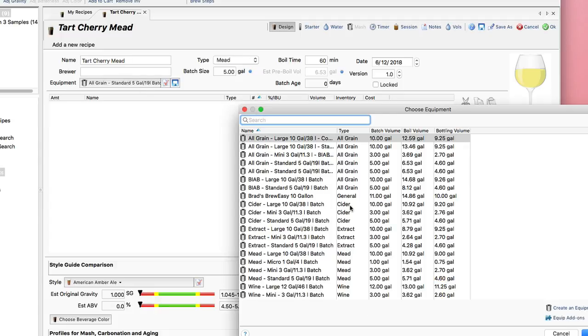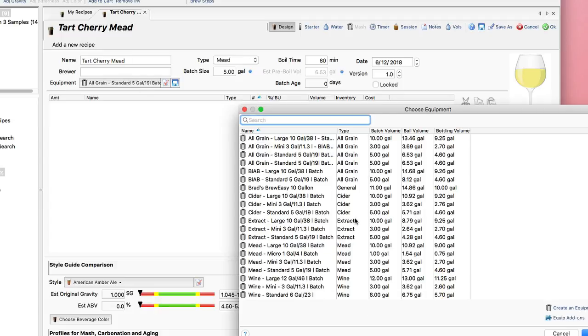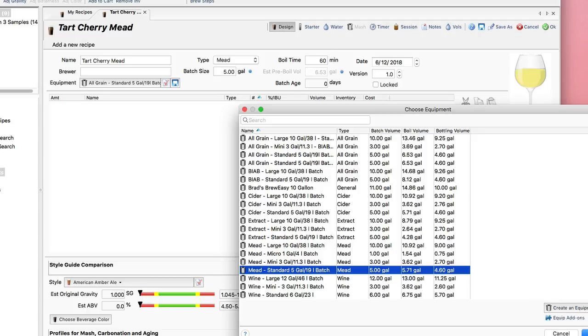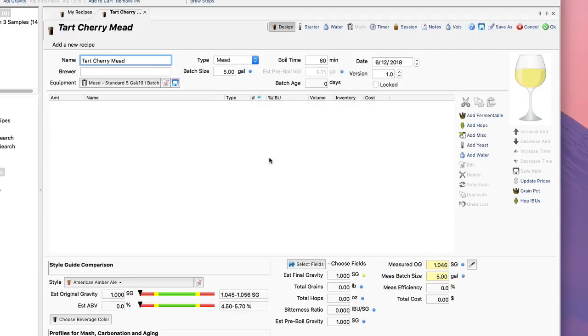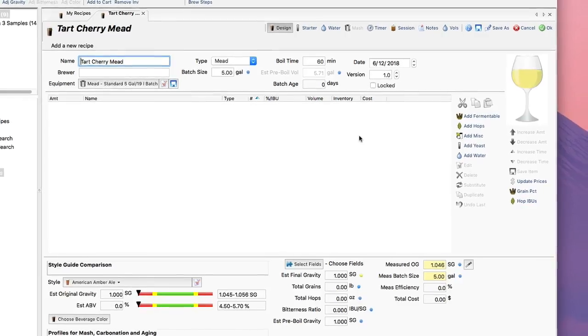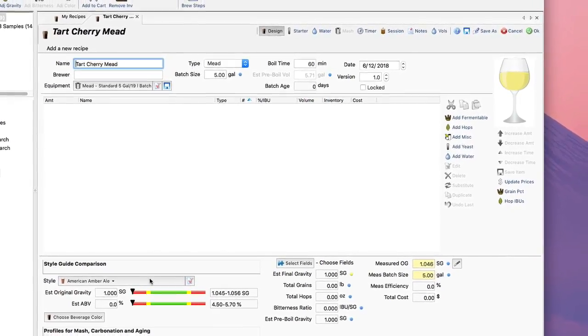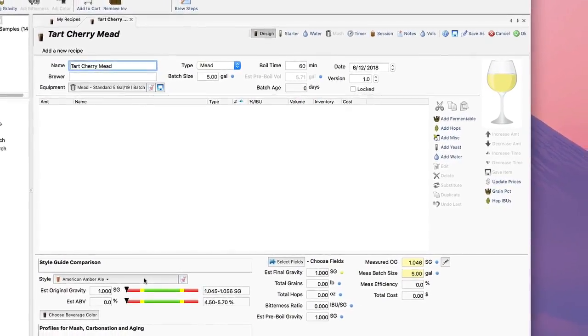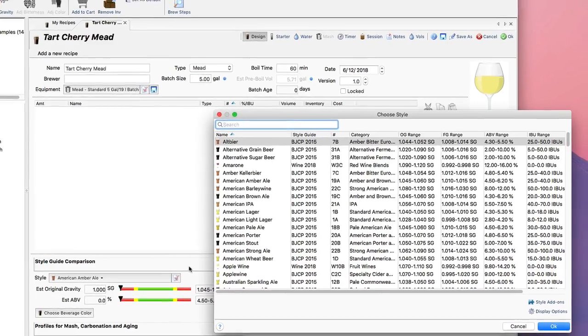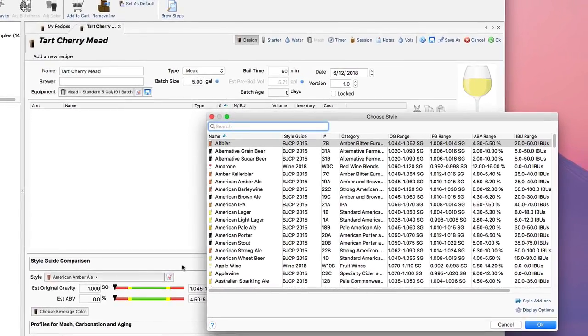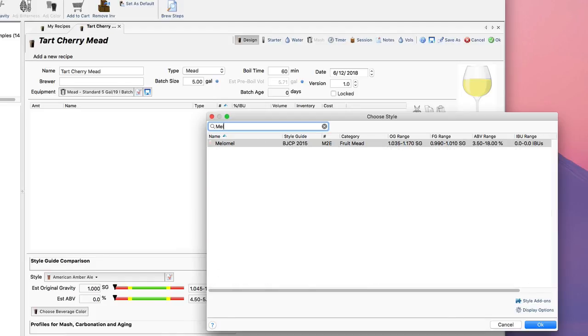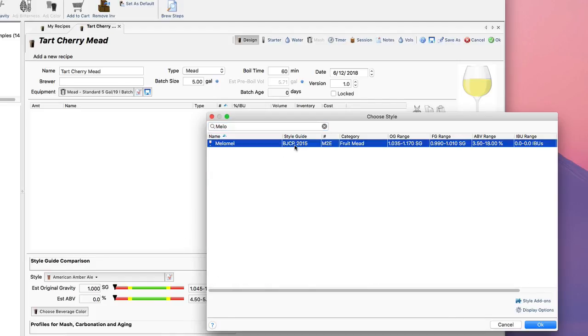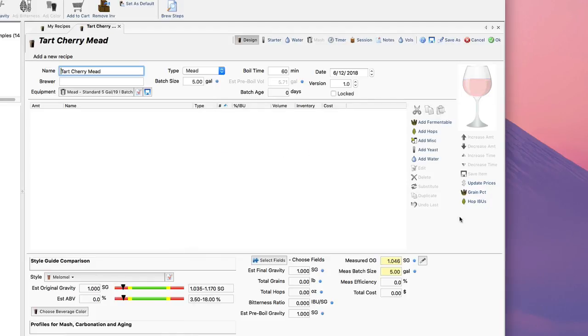Next I'm going to pick an equipment profile. This is going to be a standard 5-gallon batch of mead, which is still a pretty good amount of mead, and now I can actually start building the recipe. First I'm going to go down and pick a style. I'm going to go with melomel, which is a fruit mead of course.